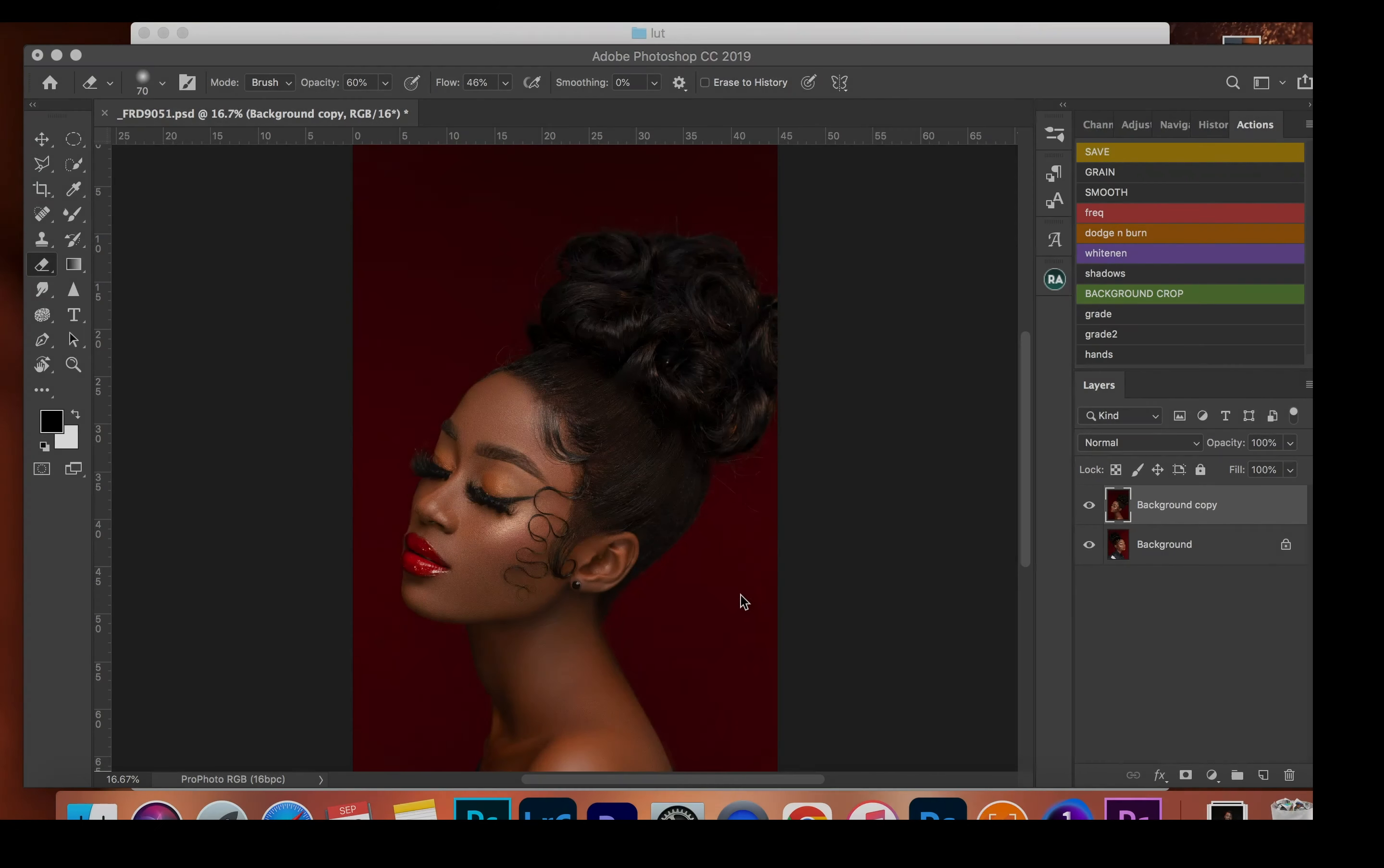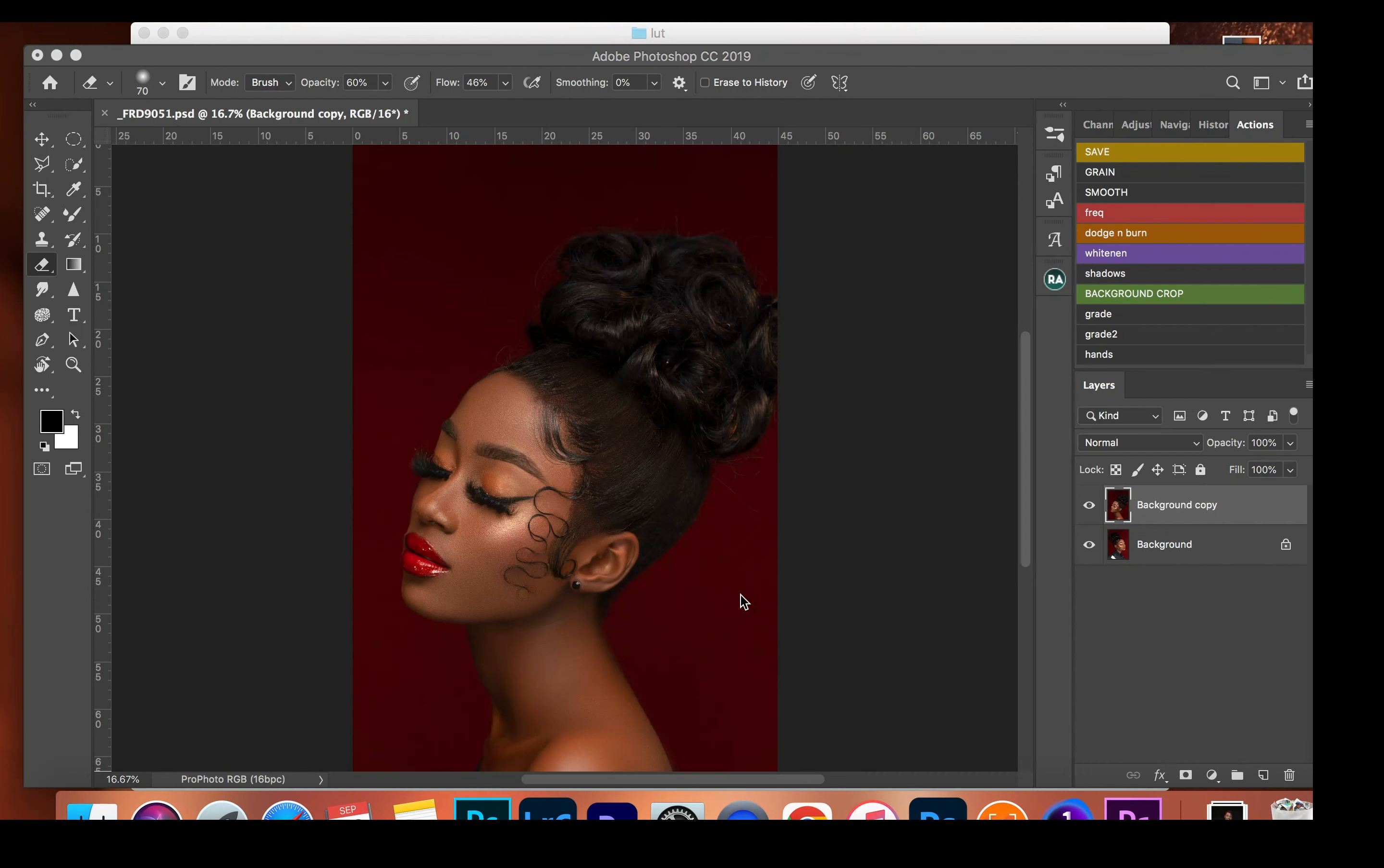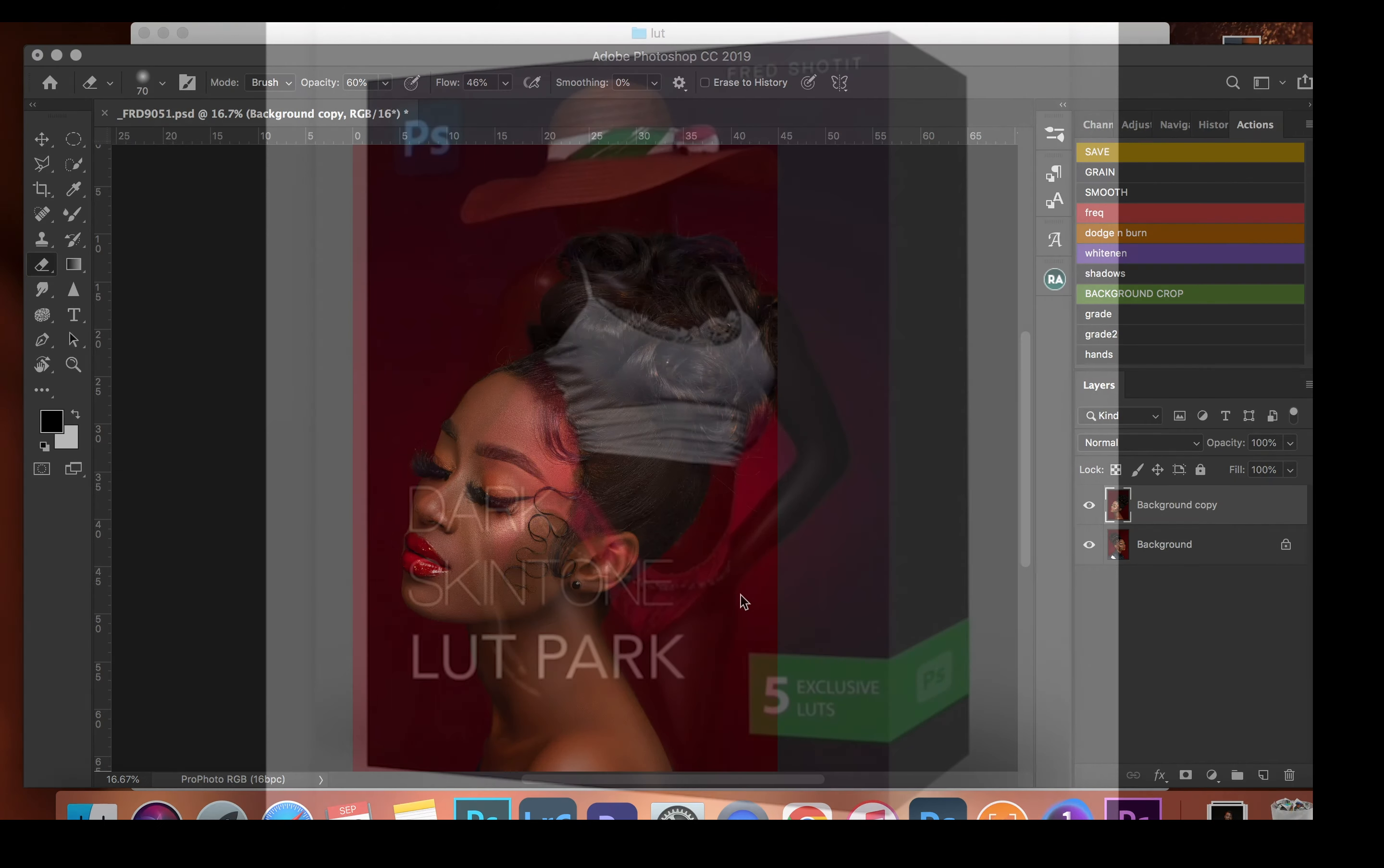Hey guys, welcome to another video. In this video I'll be showing how to install and use LUTs in Photoshop.